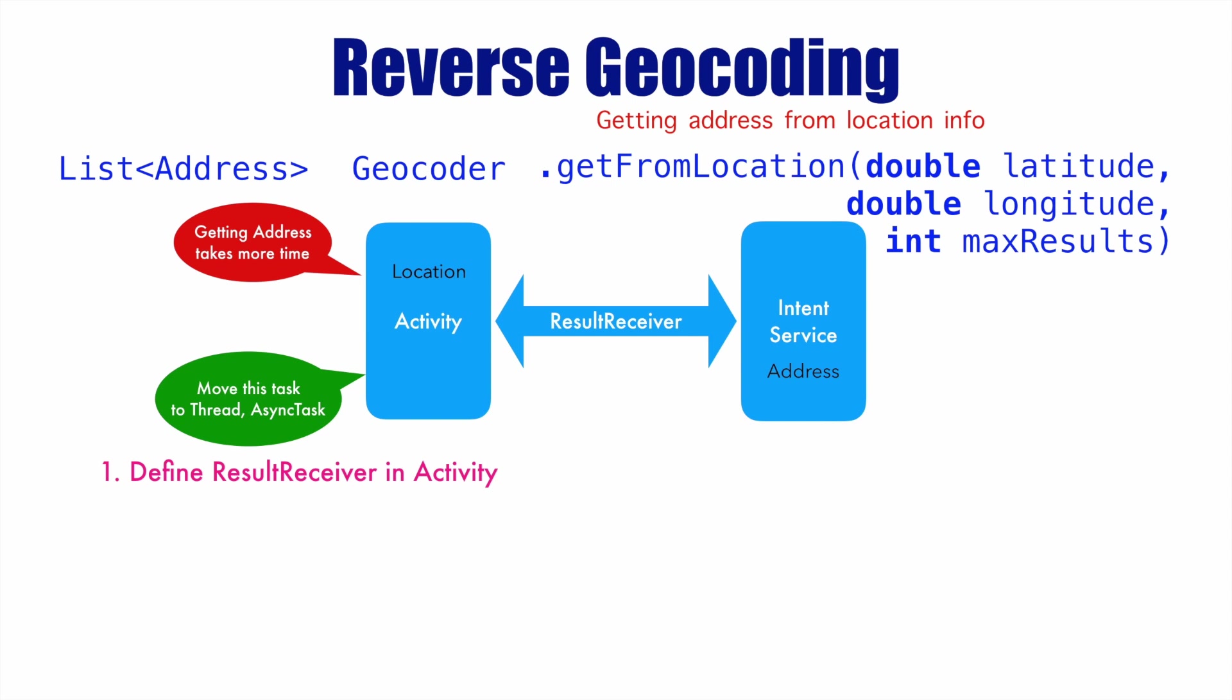Result receiver is a parcelable which will be used to send information between an activity and an intent service. And you start the intent service with that result receiver.